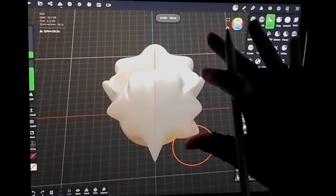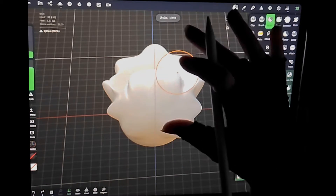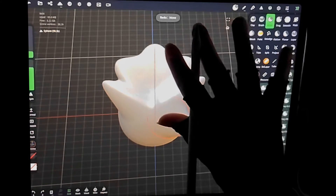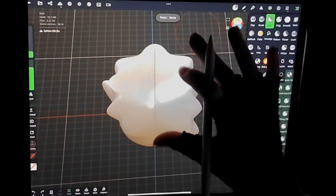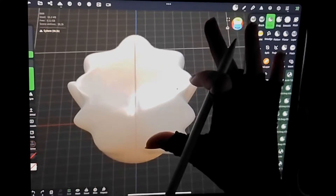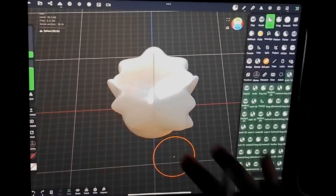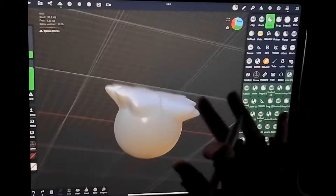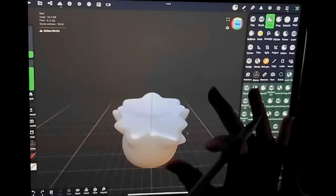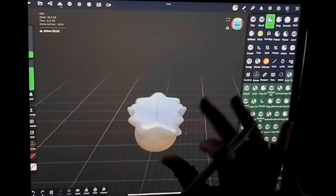Another basic tool: to undo something, tap with two fingers, and with three fingers that will redo what you're doing. For movement, you can pinch and zoom in and out. With one finger you can rotate around, hold with two fingers and you can move your camera angle up and down. That's how you navigate.